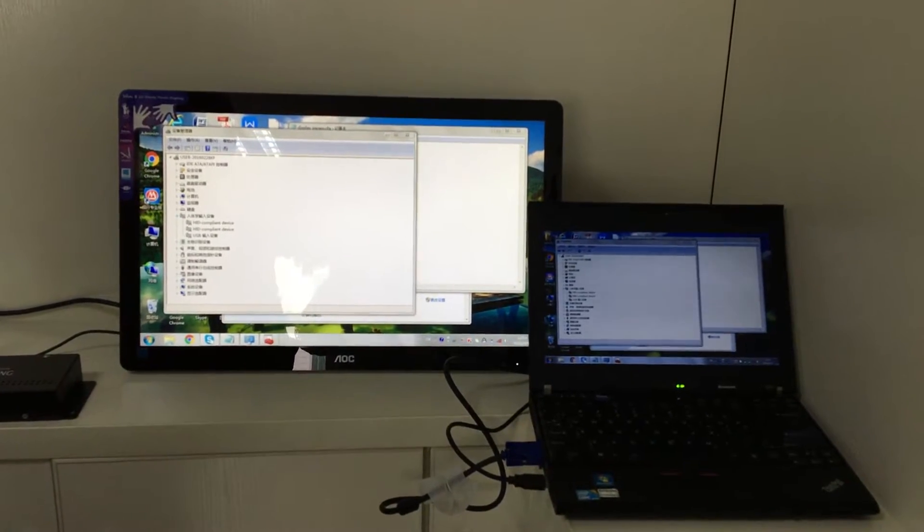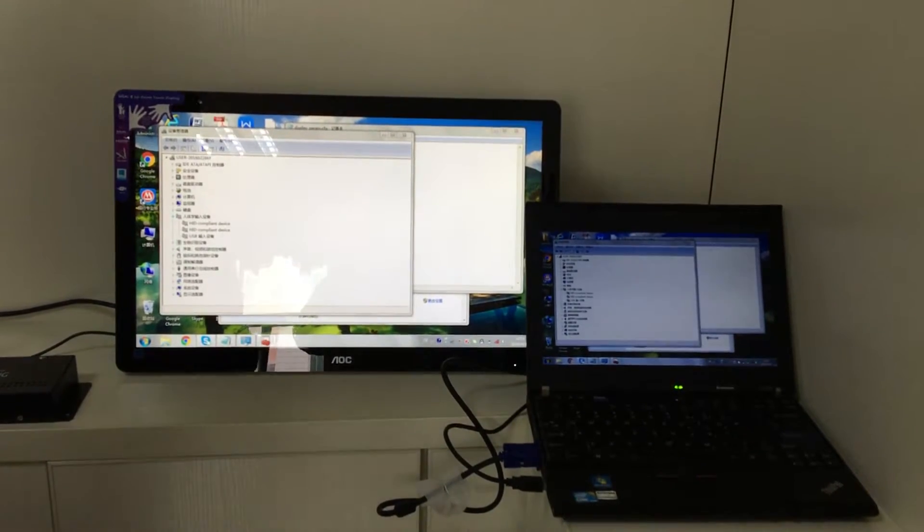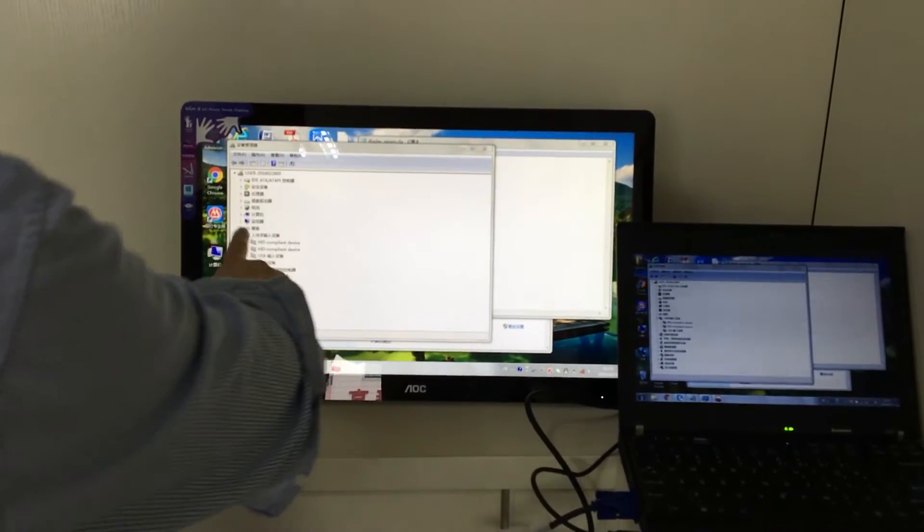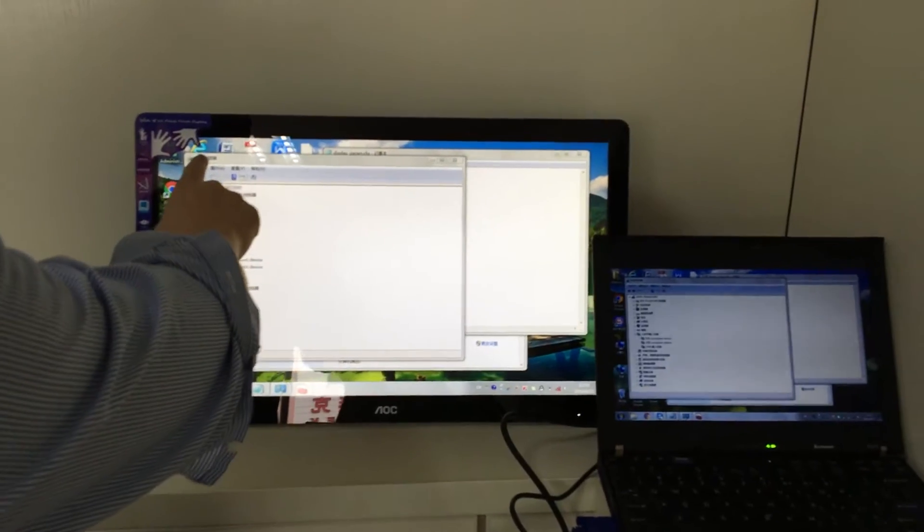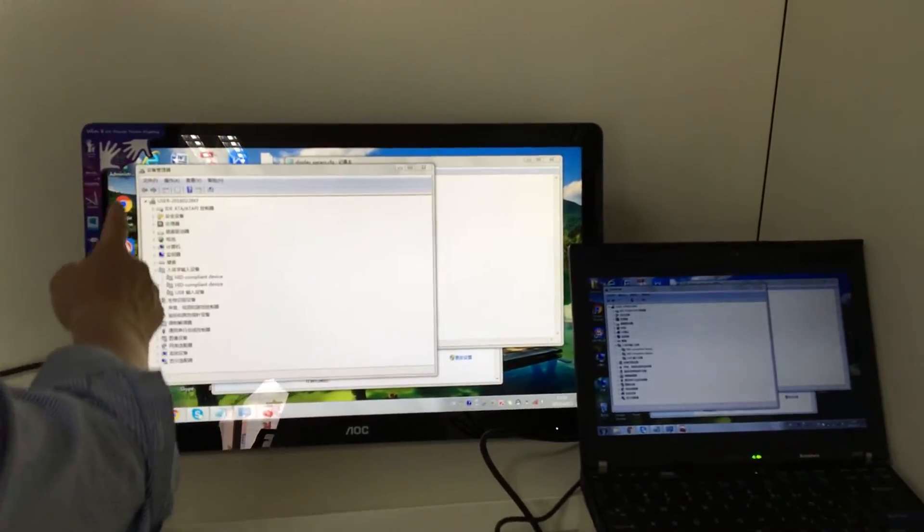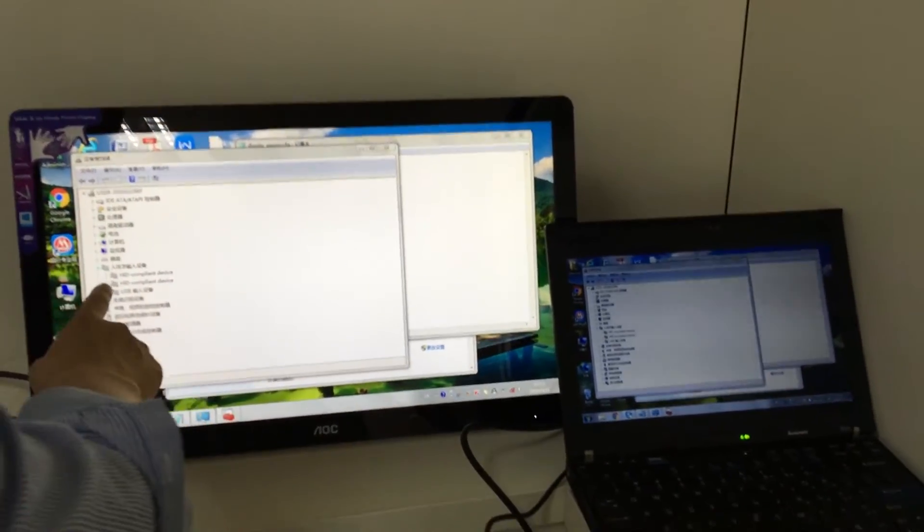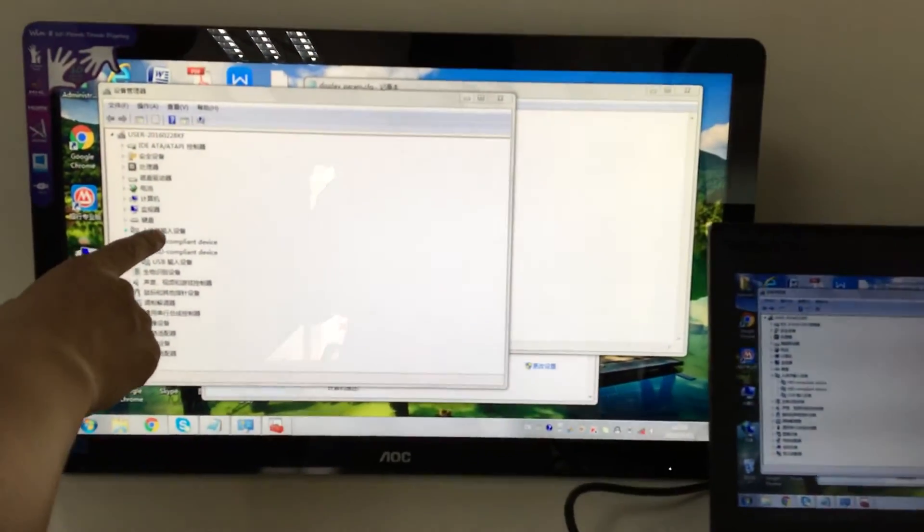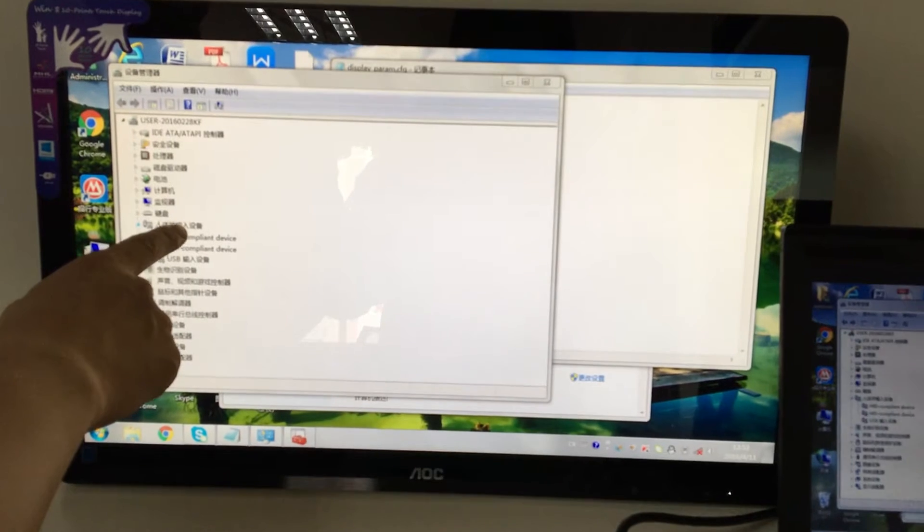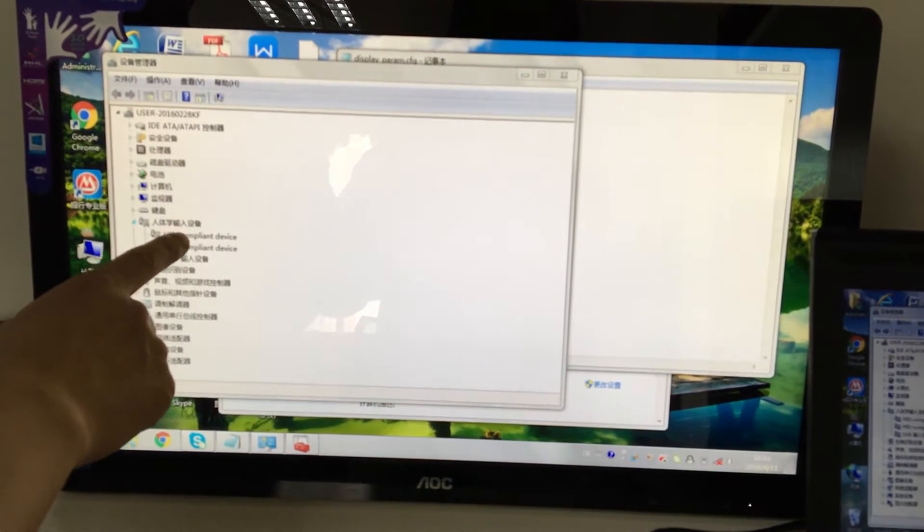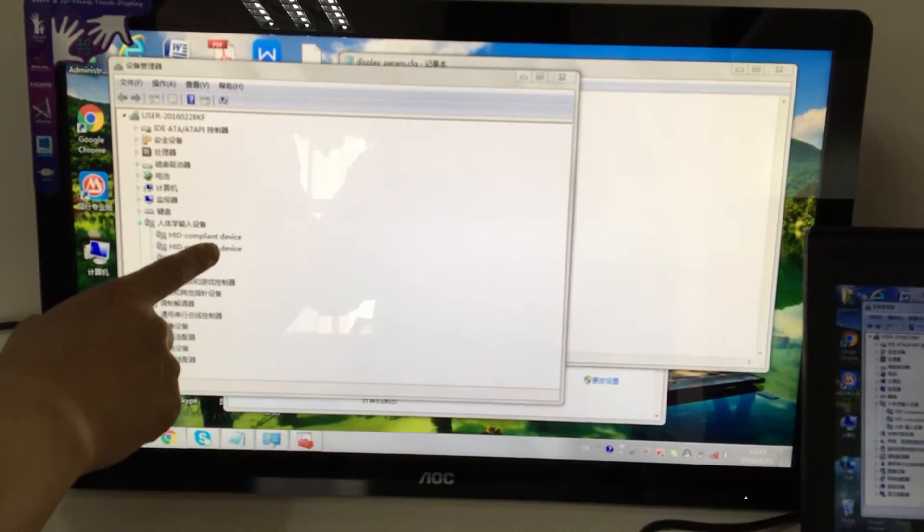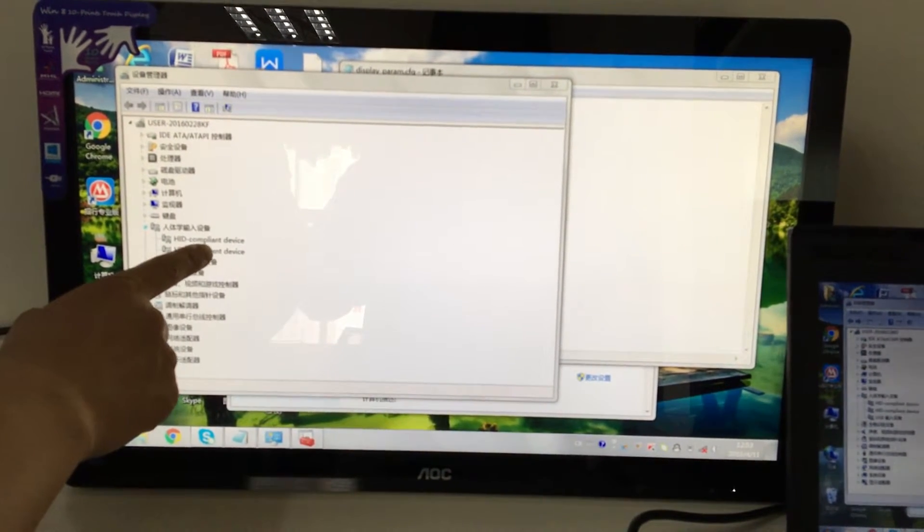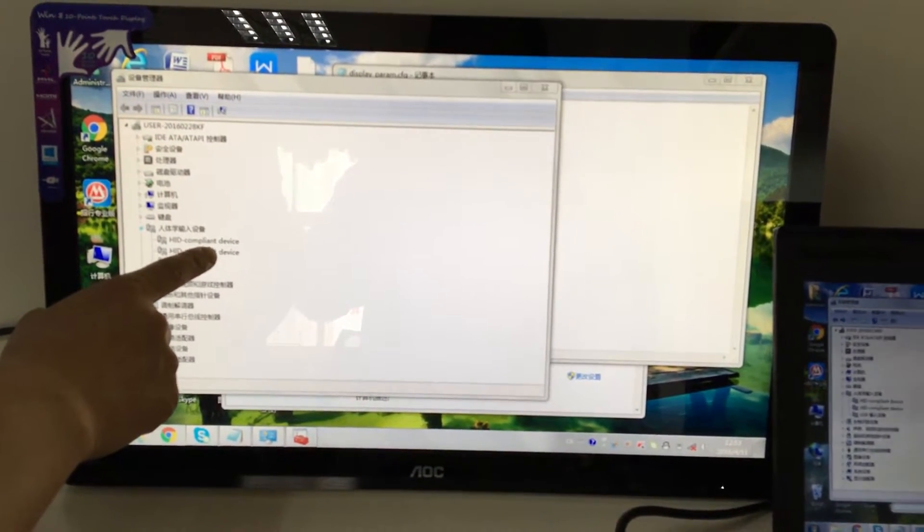Let's verify it now. We can check from device management under Human Input Device.